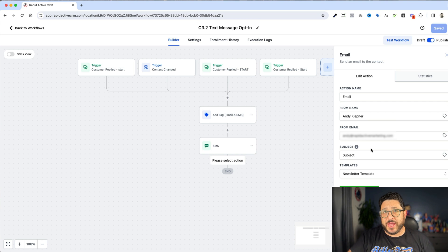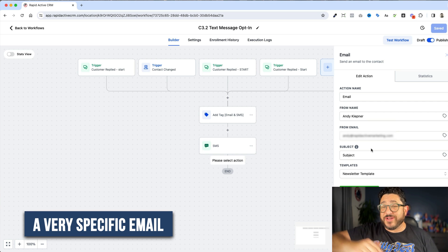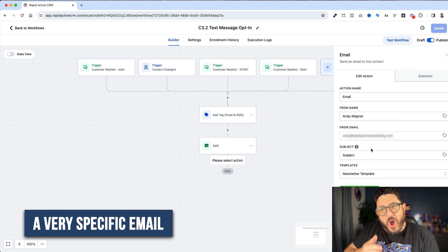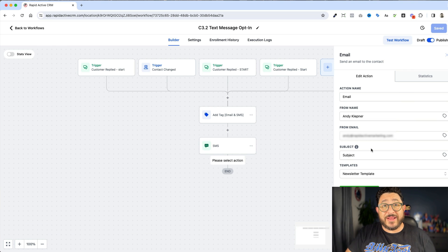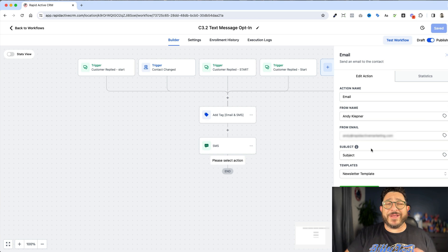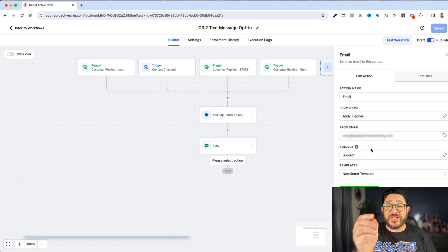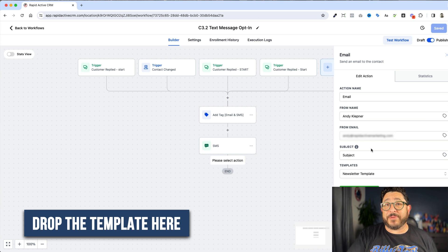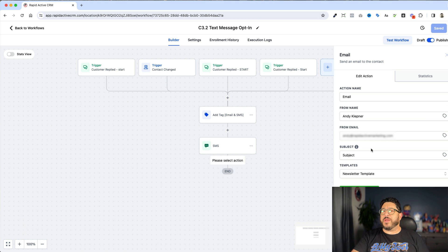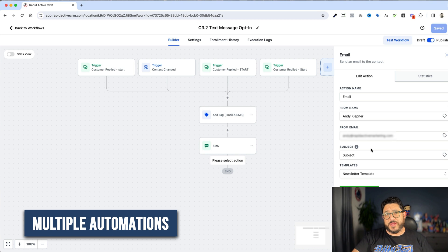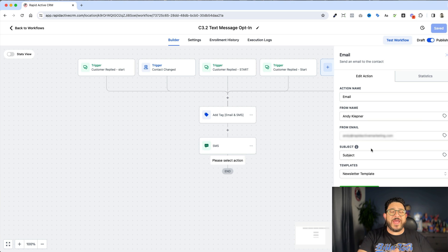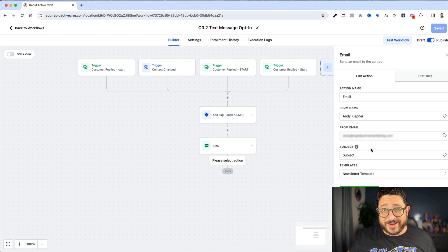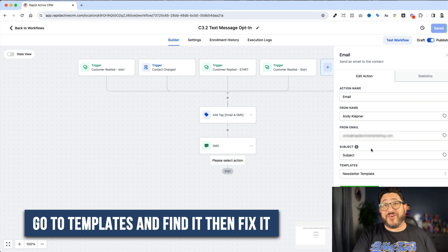Now why is this important? Oftentimes, if we have a nurture campaign or something like that, we want to have a very specific email made a very specific way that we always know that we're gonna use in any of our campaigns. It could be videos, it could be a help guide, it could be anything. And all we need to do is drop in that template here. Now another reason we might wanna do that is this email may exist in multiple automations. Because it's in multiple automations, we don't wanna have to hunt and pack and find that template every single time we wanna update it. We can just go to templates and find it and then fix it.